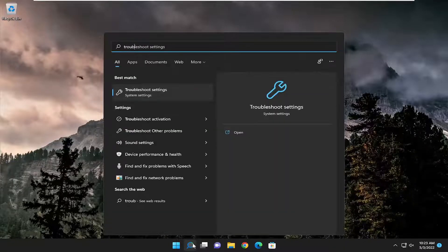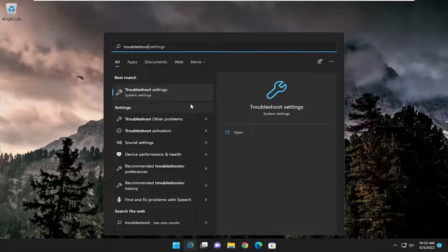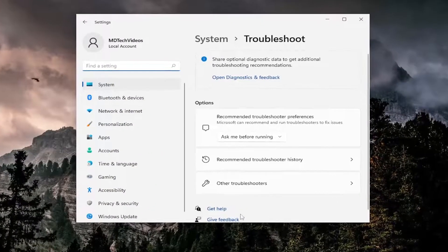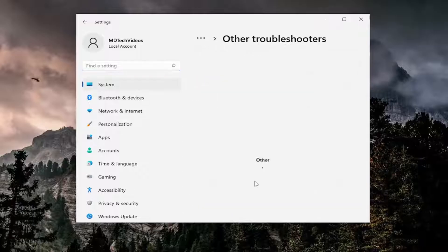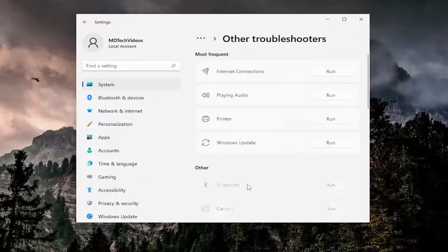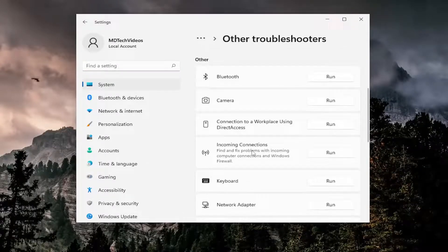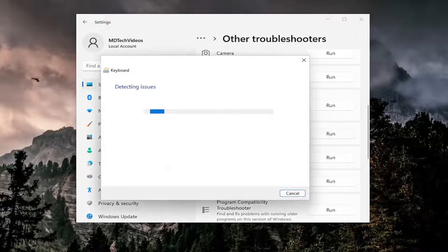So the first thing I'd recommend doing would be to open up the search menu, type in Troubleshoot, Best Match should come back with Troubleshoot Settings. Go ahead and open that up. And then on the right side you want to select Other Troubleshooters. And then underneath Other, scroll down and select the Keyboard Troubleshooter and then the Run button.